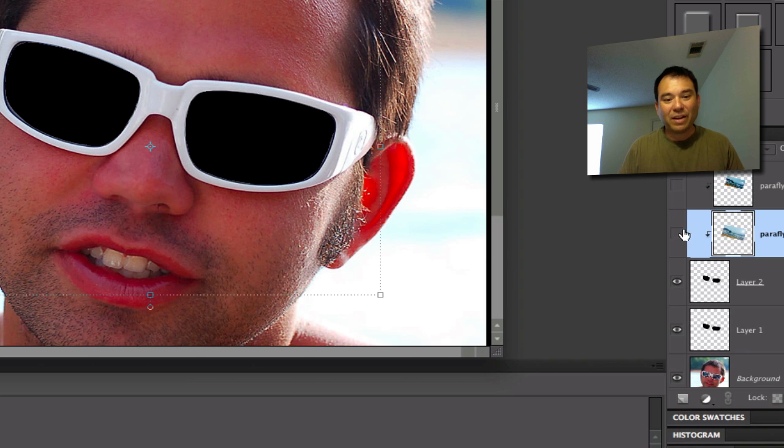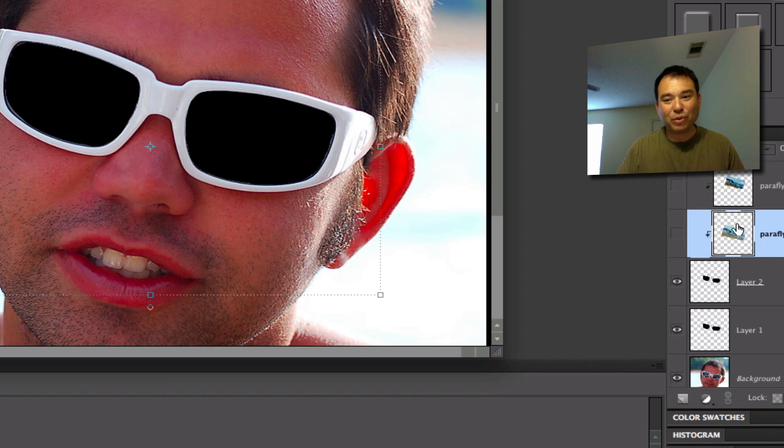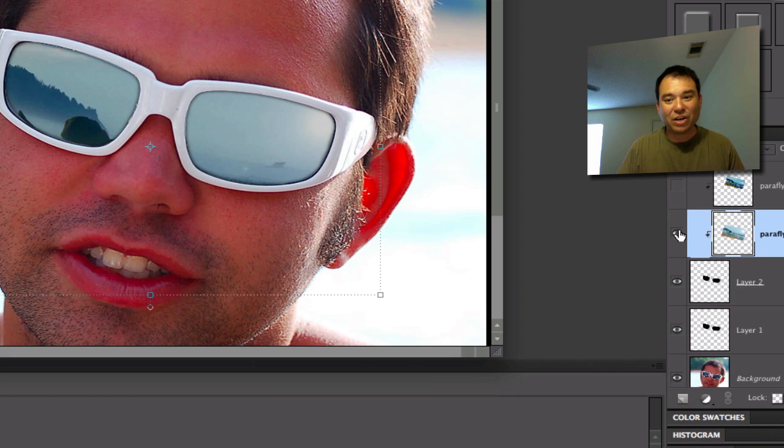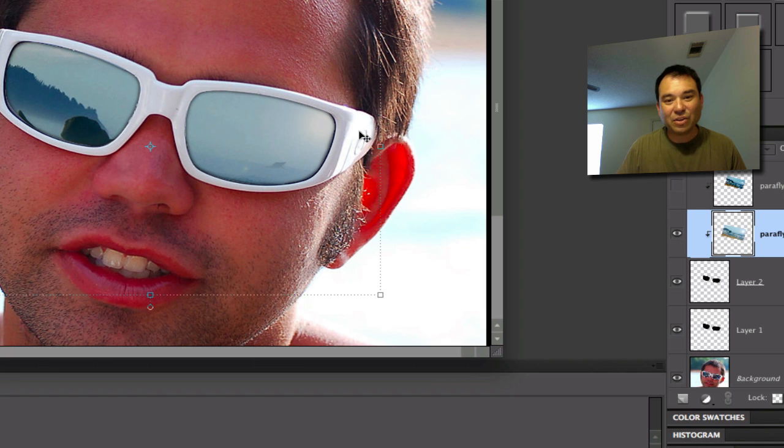Then we took a picture that we wanted to have the reflection and drug it on top of the glasses. We held down the Alt or Option key in between the layer and we superimposed this image on top of the blackness here. And last but not least, we added the reflection right here, which was under the filter under render lens flare.